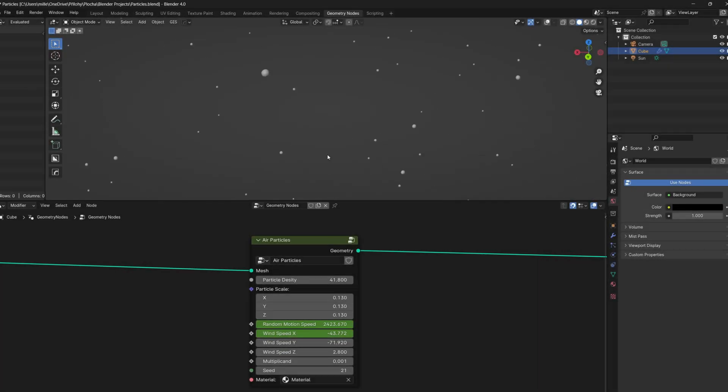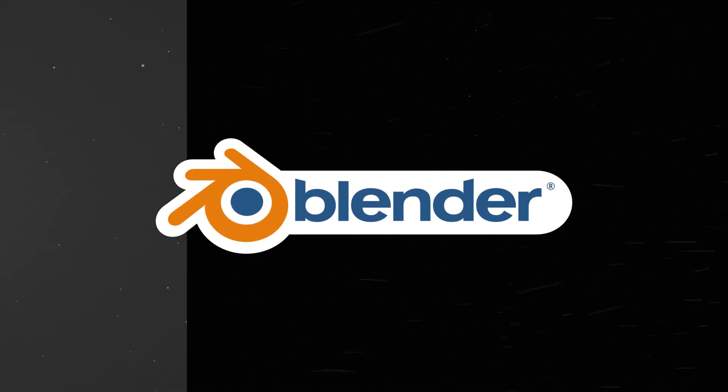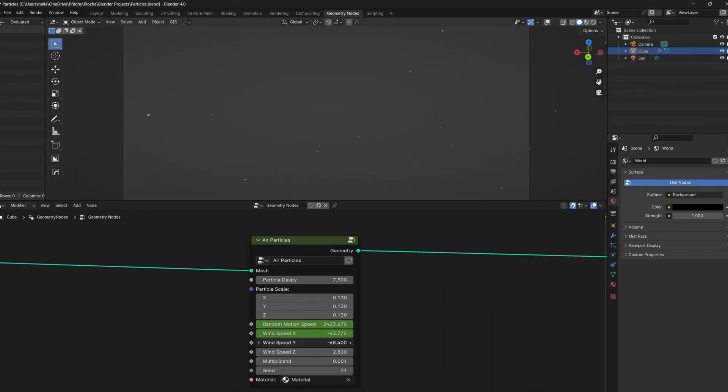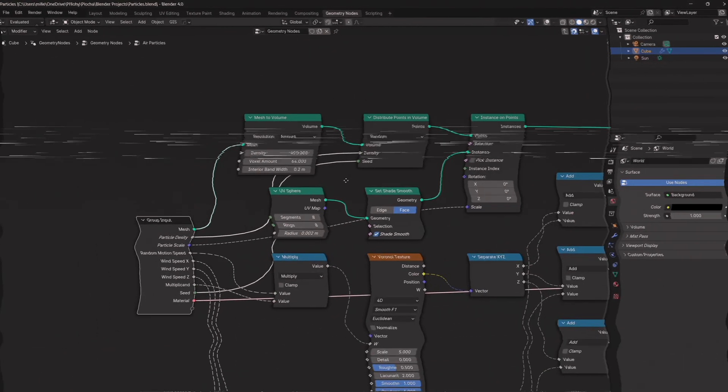Welcome! In this video, I will show you how to create procedural particles in Blender's geometry nodes. You can adjust any setting, create infinite variations, and it is only a few nodes.